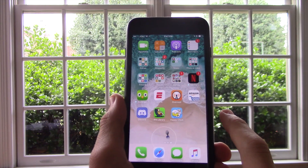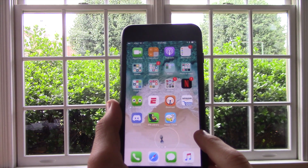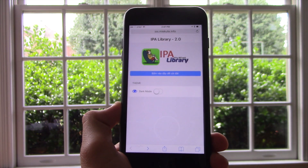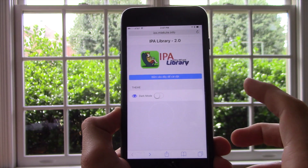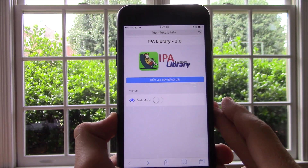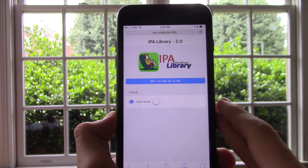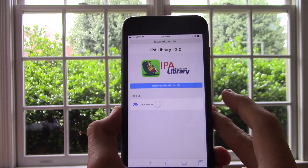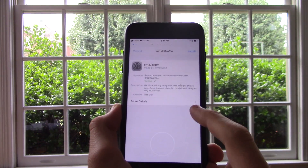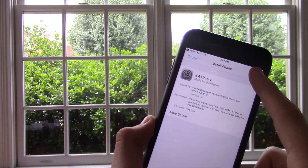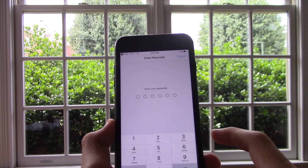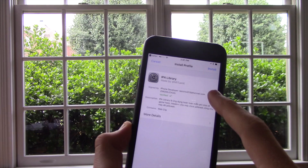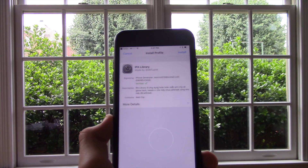The first thing you want to do is watch this video on your phone and type in the link in the description — it should be the first link, and it should bring you to this website which is IPA Library. What you want to do is click this, then click Install Profile, and enter your passcode. I've already done this and installed this profile.